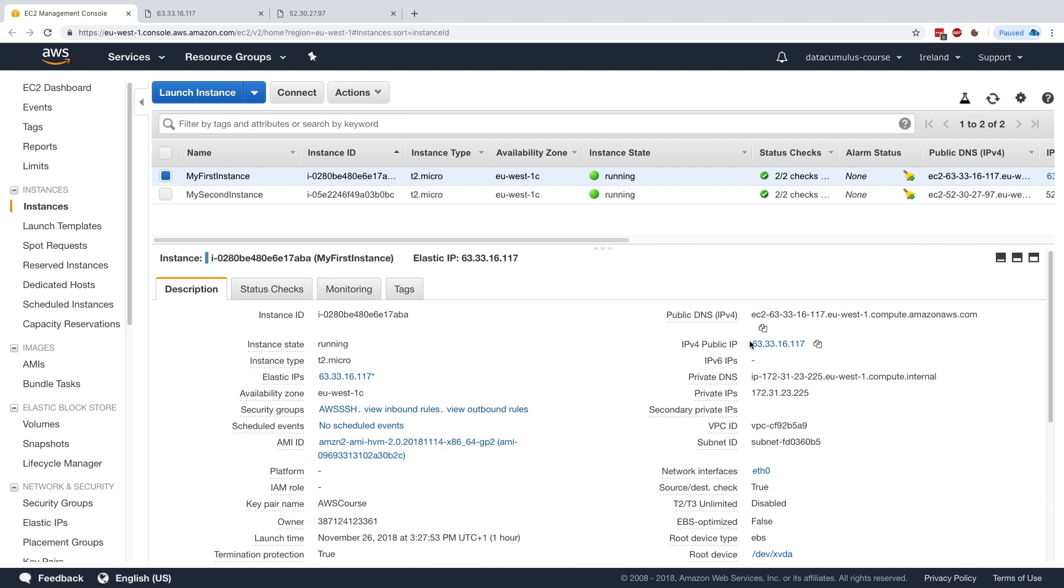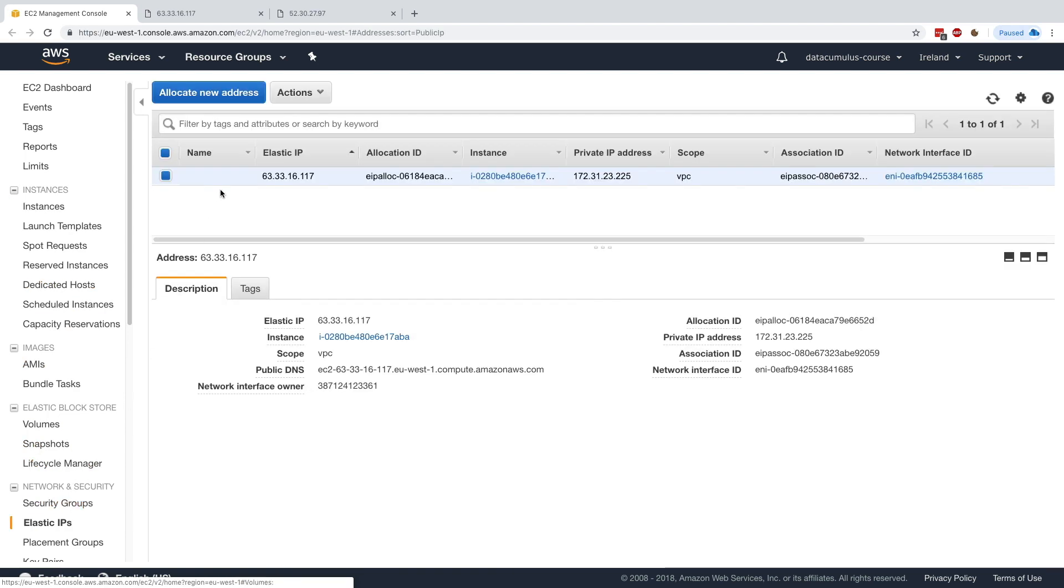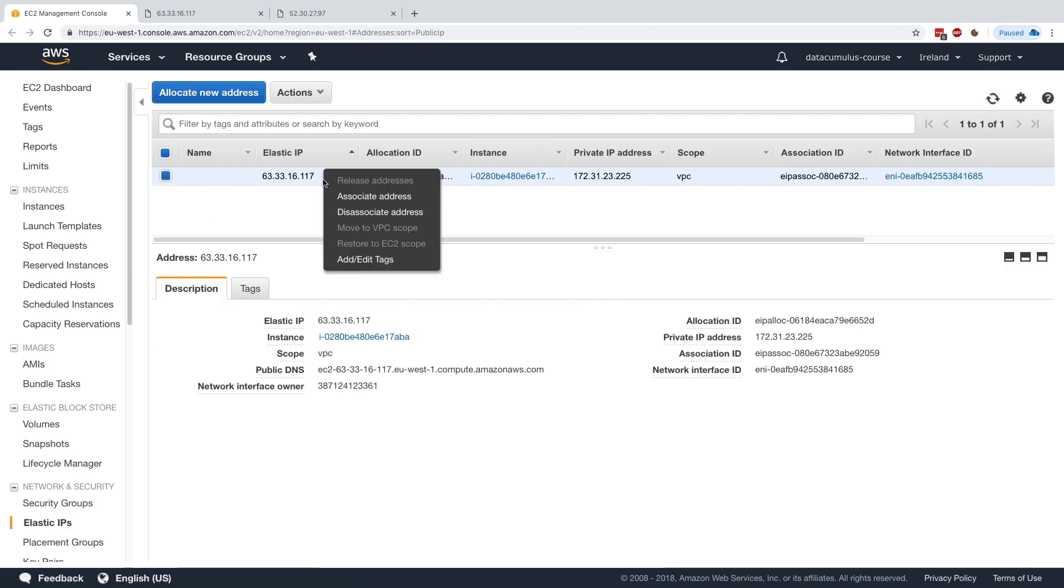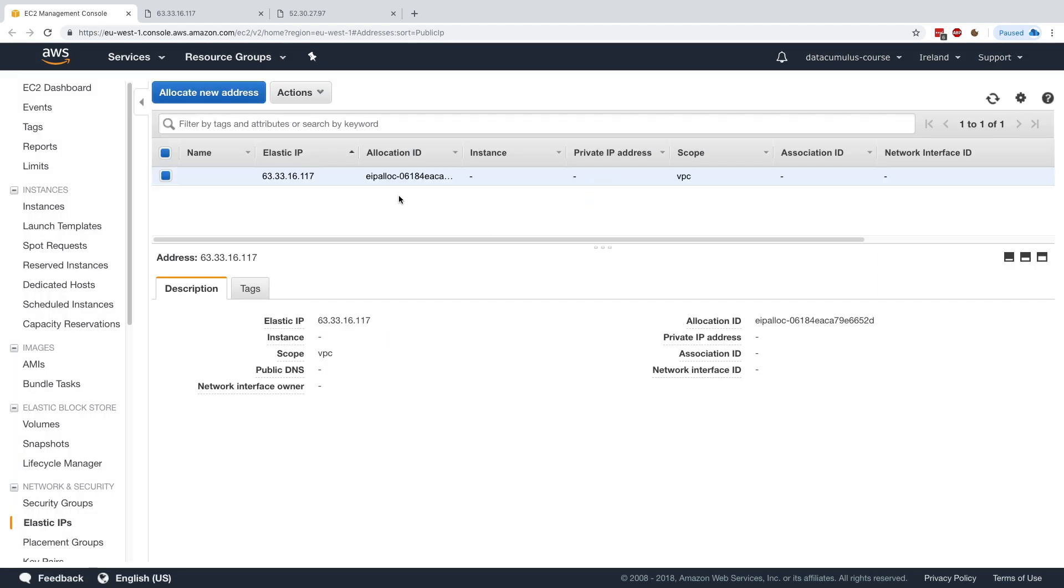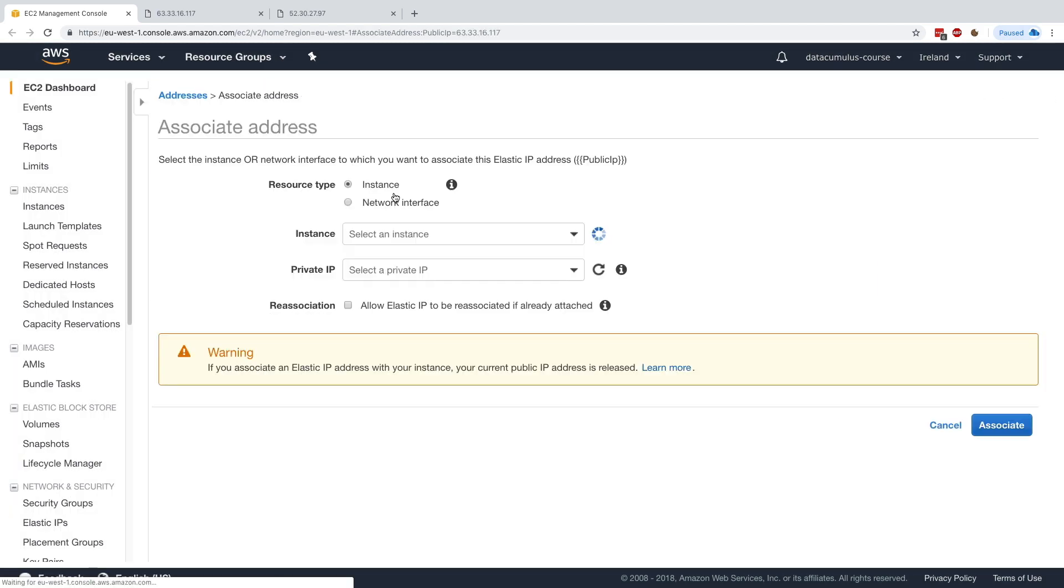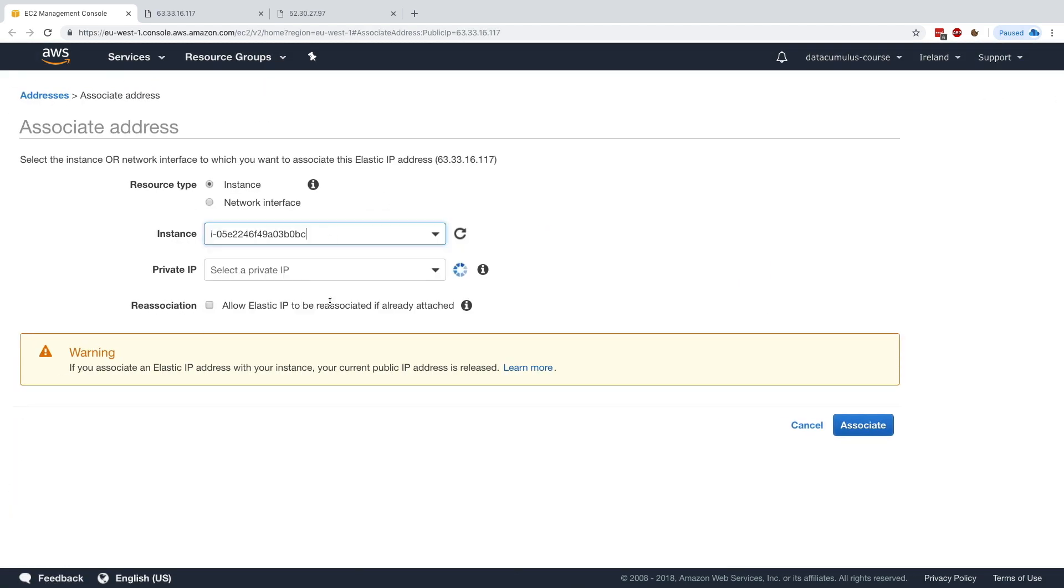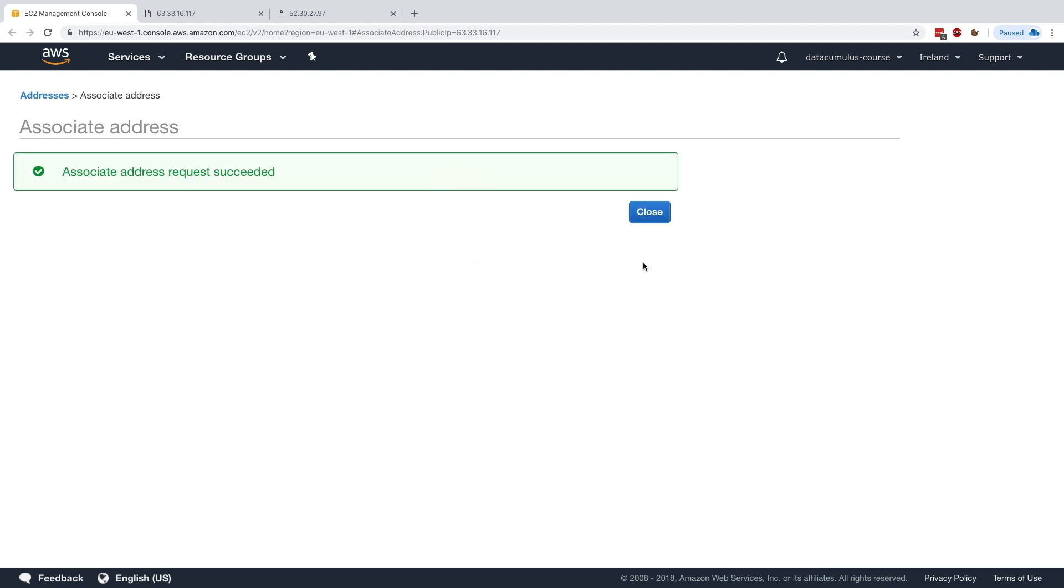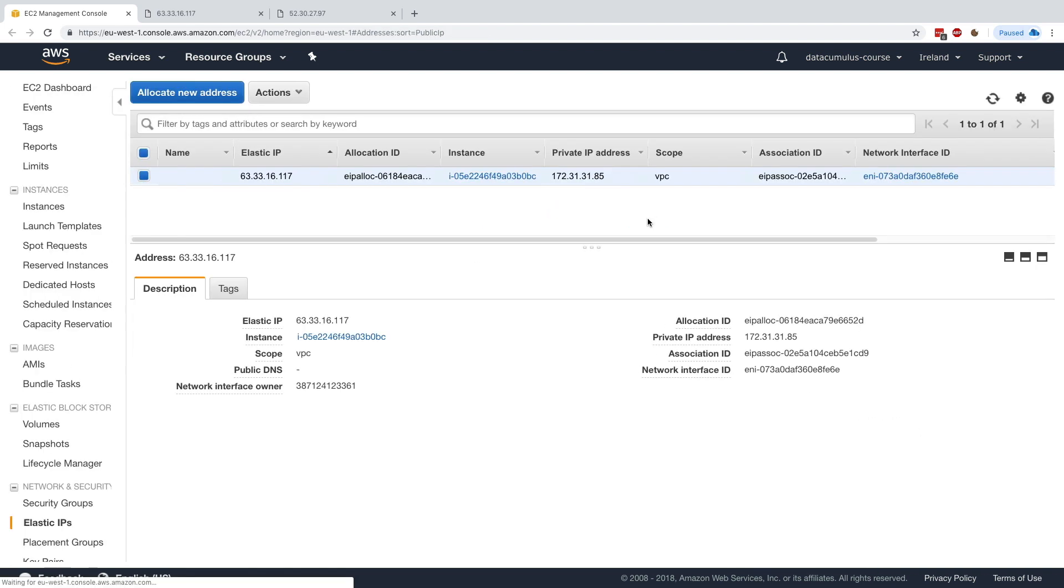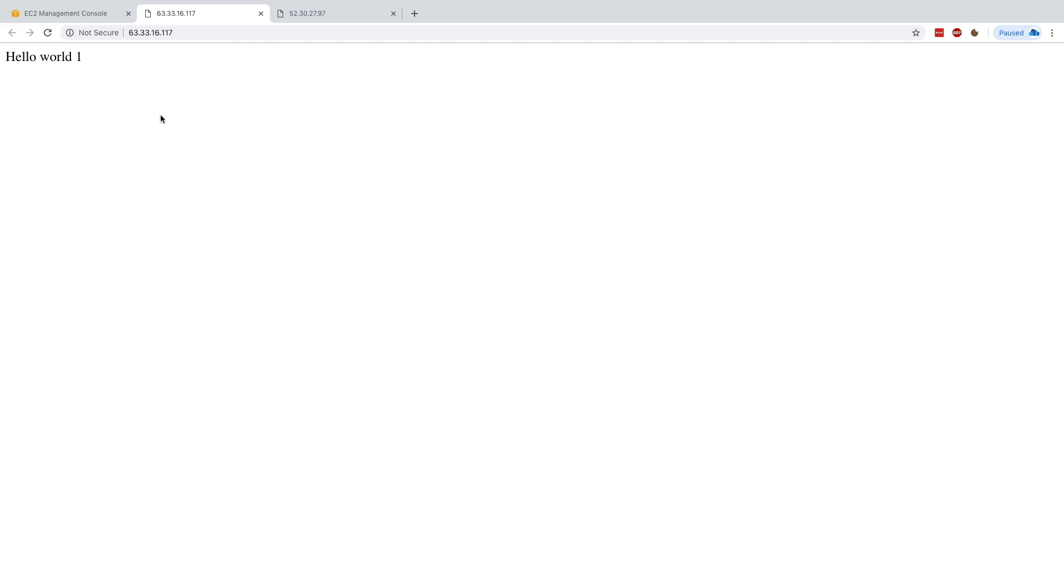But now what if I want to quickly remap my web server by remapping the public IP? Well, we can do this. We'll just take the Elastic IP, we'll disassociate it, and then we'll associate it with my second instance very quickly. Click on associate, done. And now if I go back to my web browser and refresh the exact same page, I get hello world two. So all of a sudden, thanks to the Elastic IP, I was able to direct all my traffic from my instance one to my instance two. Pretty awesome.